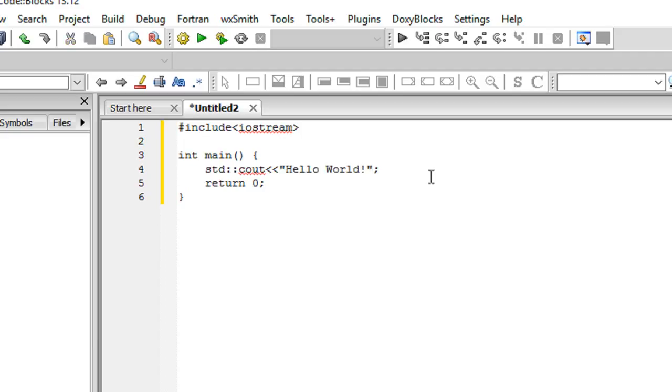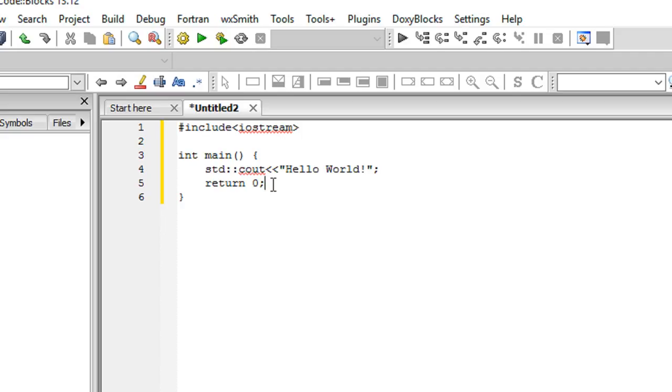What about this std keyword? This std is a namespace in which cout is defined. I know you won't be caring what is namespace right now, and trust me you don't need that at this moment either.